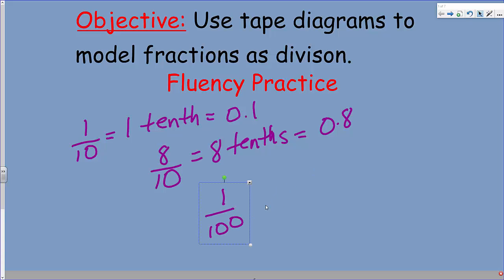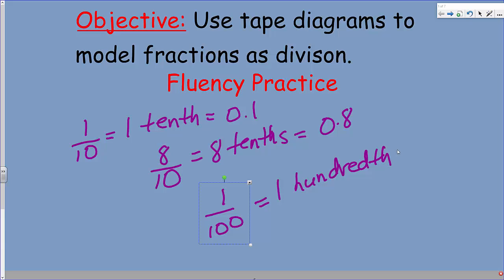I think I heard somebody out there say 0.8. That's right, one-hundredth, which is equal to — actually you know what, we could just write it in word form. There you go, and it sort of looks neat. And of course as a decimal — that's right, 0.01.